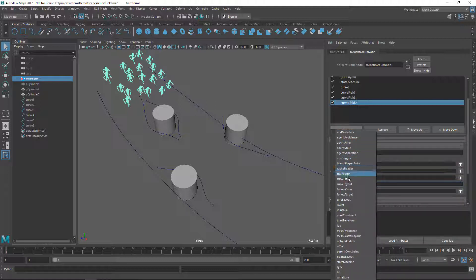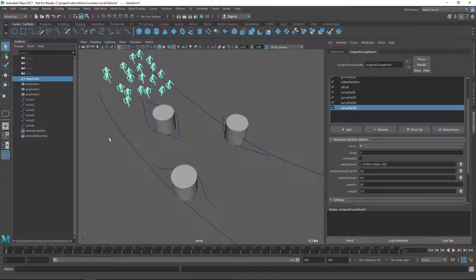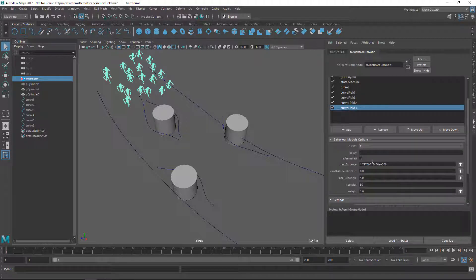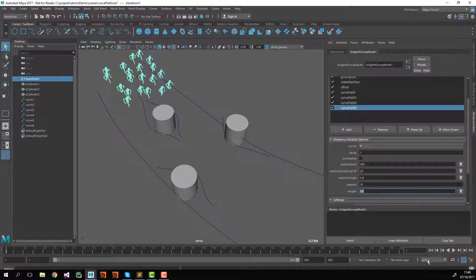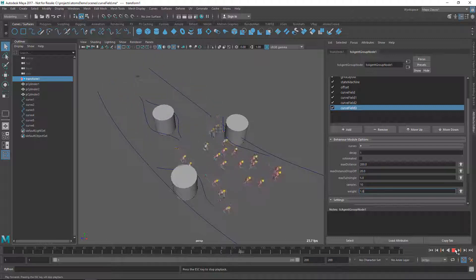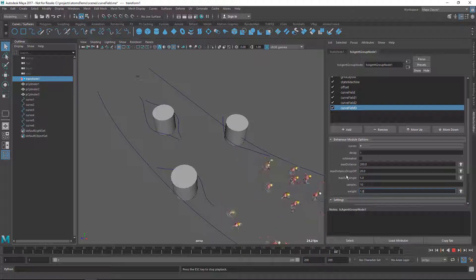Then I'm going to create one more curve field for the last cylinder, using the remaining curve — curve 5. I'm going to change the maximum distance to 200, drop off to 20, and samples to 10. And now they are avoiding the cylinders.